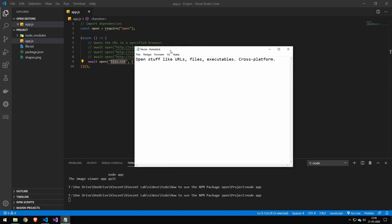And right here on my second monitor you can see that that opens the file called file.txt and this can be pretty useful if you want to make some kind of automations but it works really well and it's a pretty small package. So yeah there's not really too much more to say about this package.